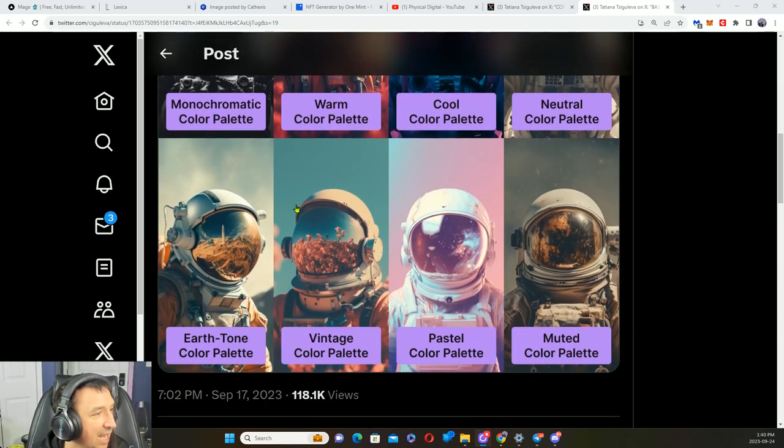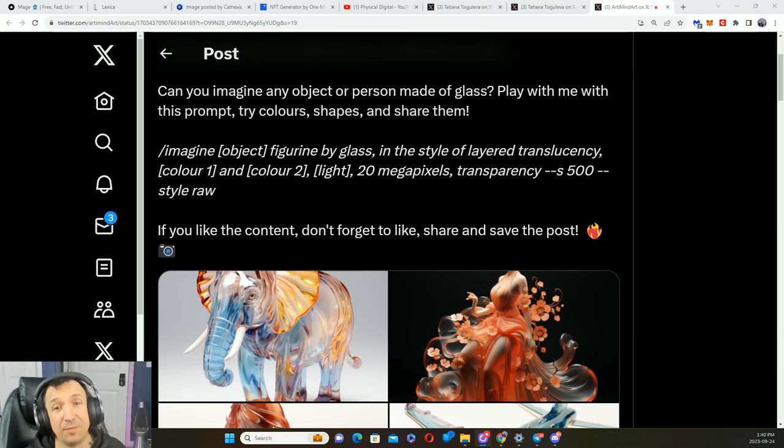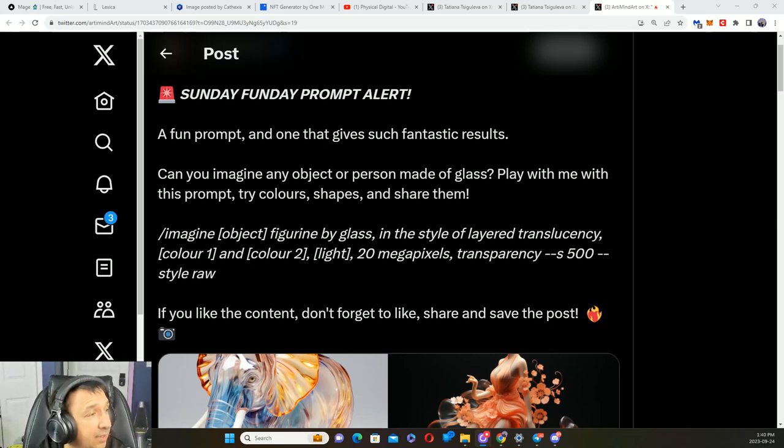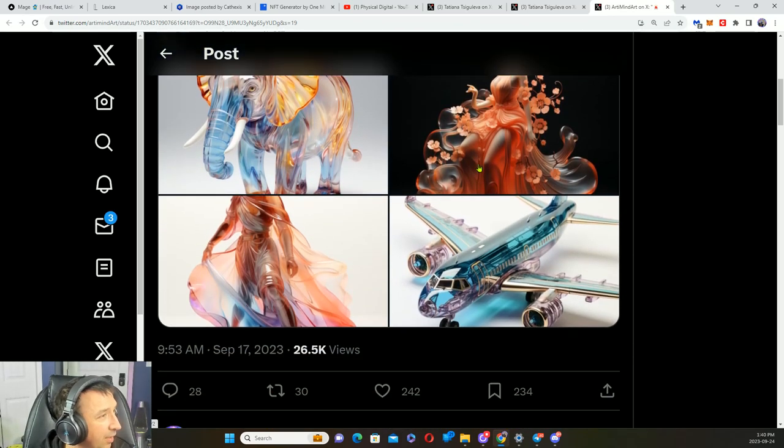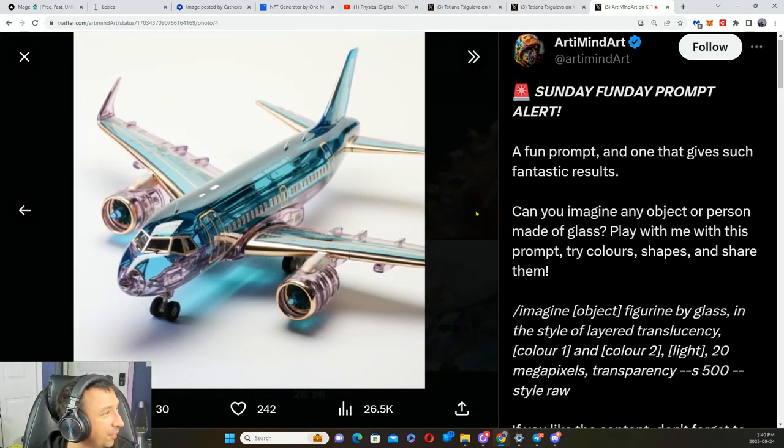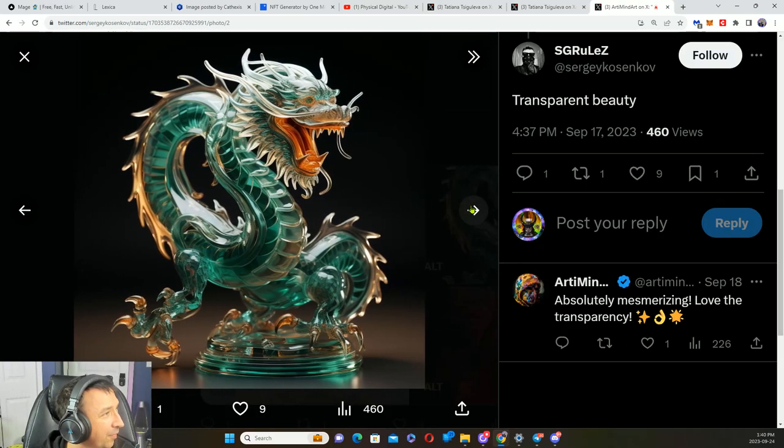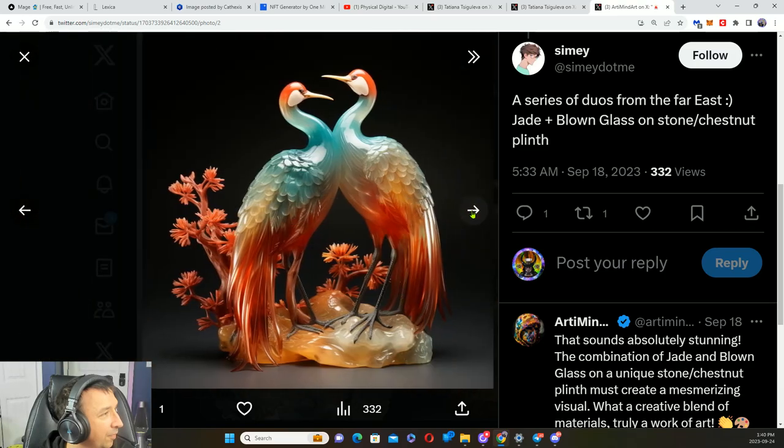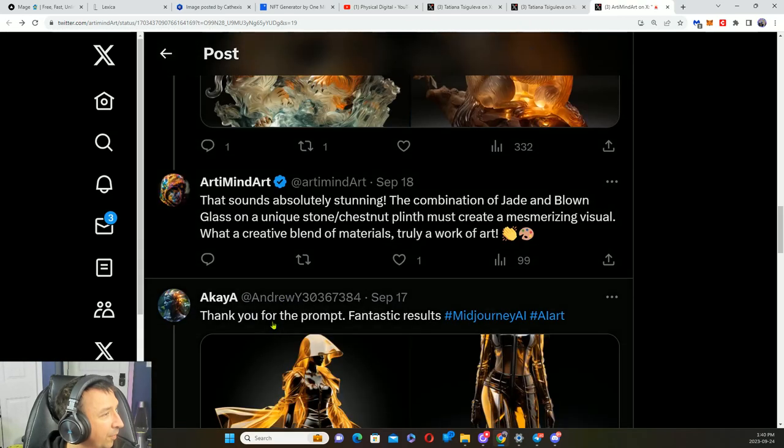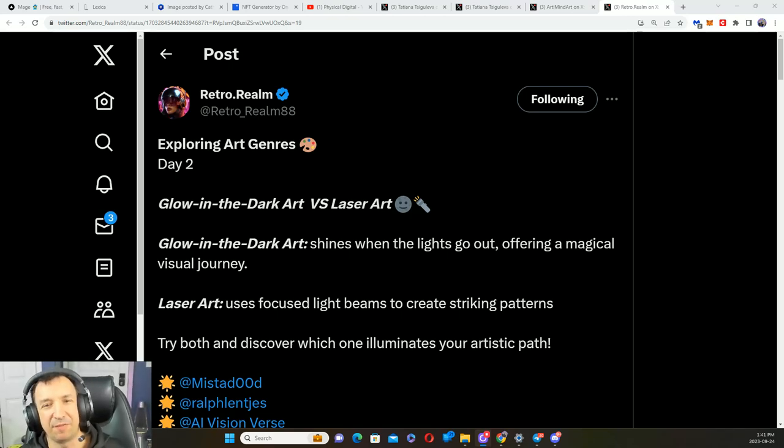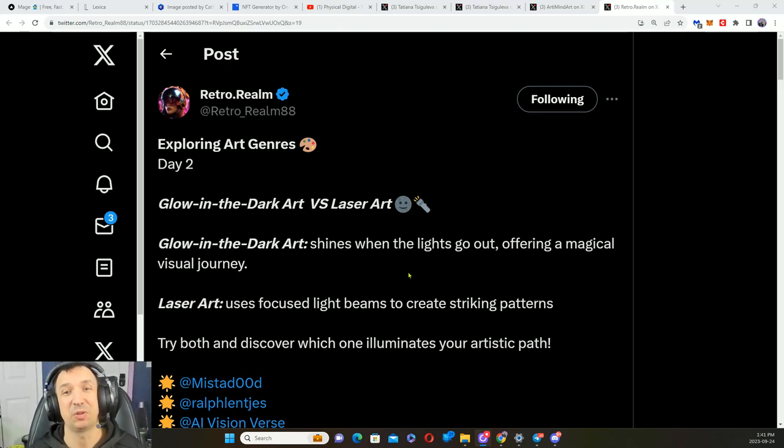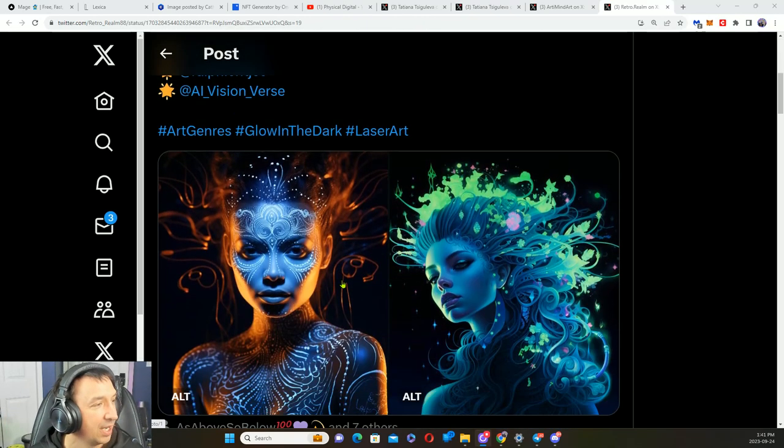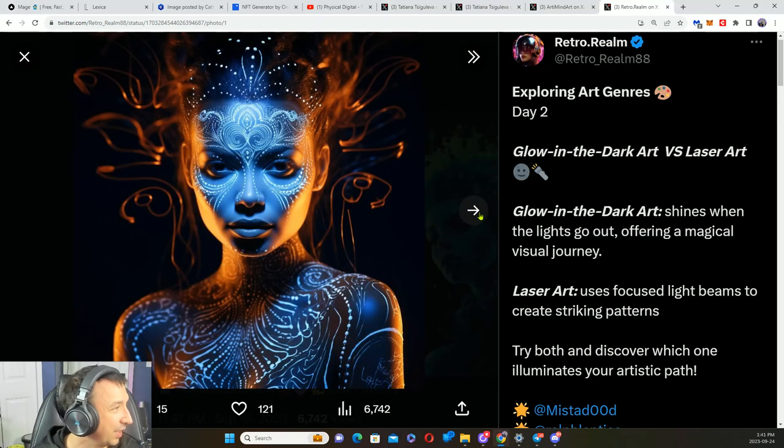Tatiana shared some more. Different color palettes, messing with different color palettes. We've got monochromatic, warm, cool, neutral, earth tone, vintage, pastel, and muted. Some different examples there of each. My grandma used to love collecting little glass figurines. This is a prompt you can use to create your own. Here is the prompt here and some examples. This came across my feed and I thought it was really awesome: glow-in-the-dark versus laser art. I knew glow-in-the-dark art was a thing, but I never even thought to put this in a style before. I can't wait to experiment with this myself.